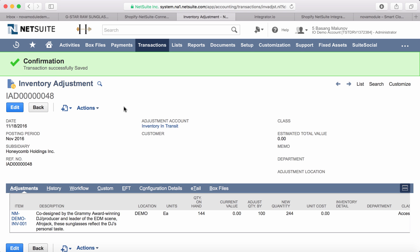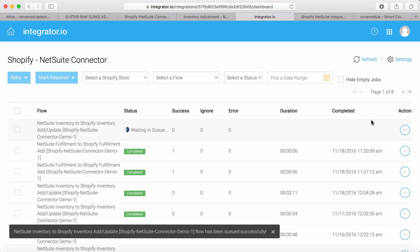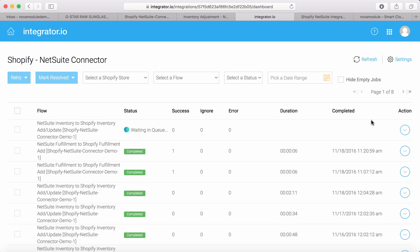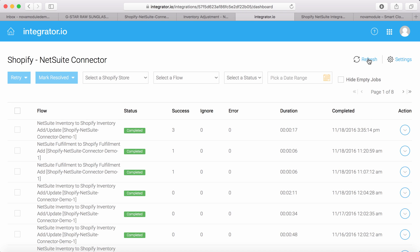Let's go to integrator.io and see how that flow is being executed. So it is waiting in queue right now, but soon it should be in processing status and here it is. So the status is in progress and it's already done.